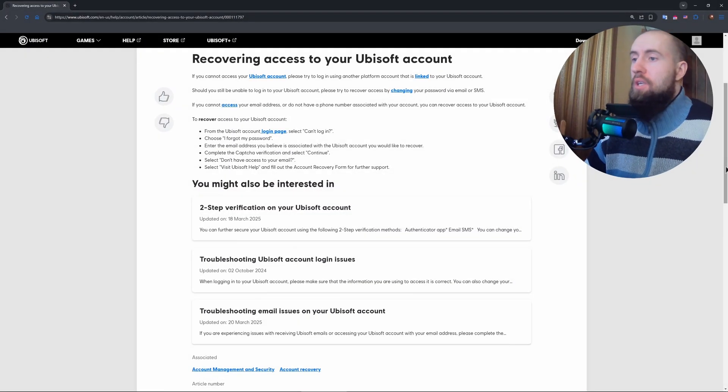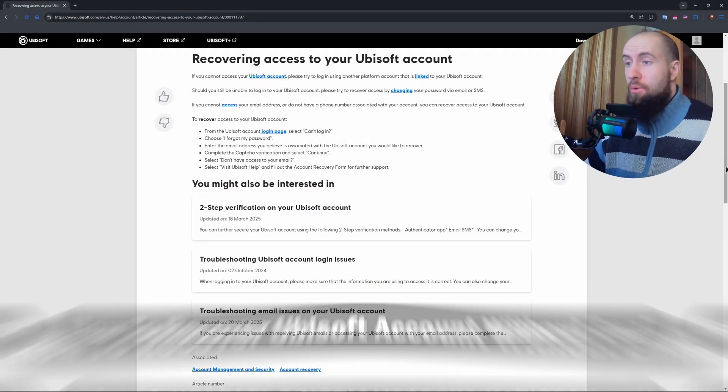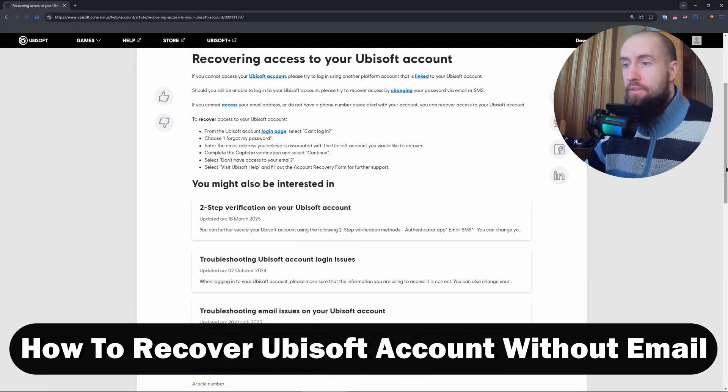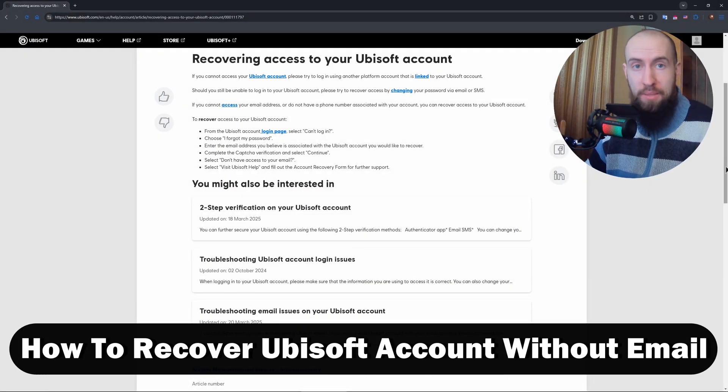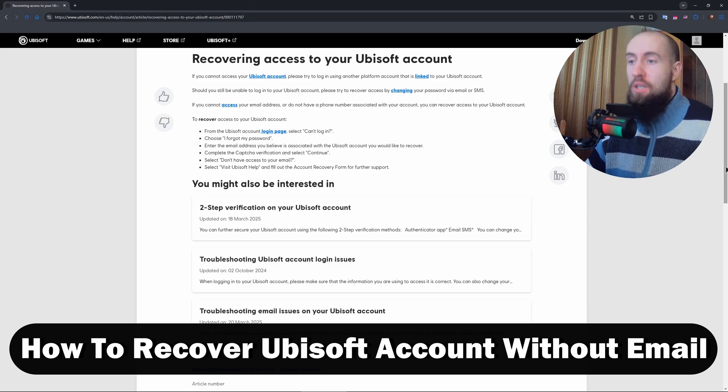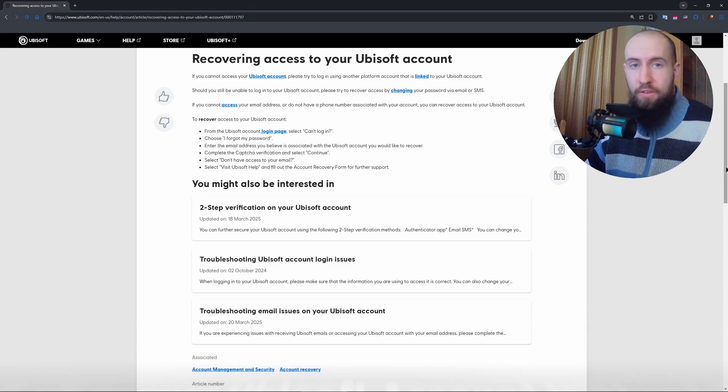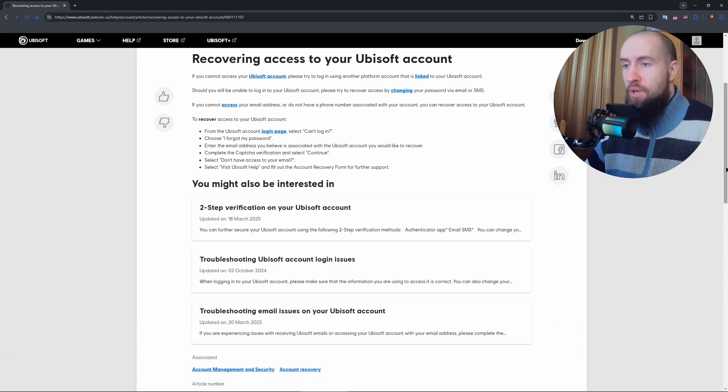Hey gamers, welcome back. So locked out of your Ubisoft account with no access to the email? Don't panic. I've got the best steps to recover your account, from Assassin's Creed to Far Cry.